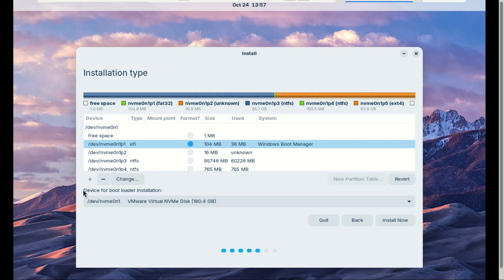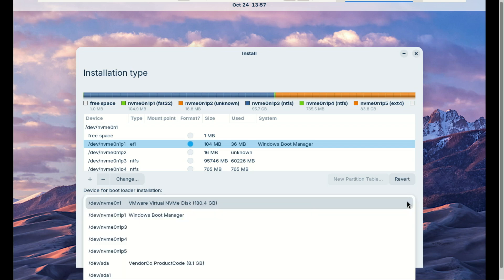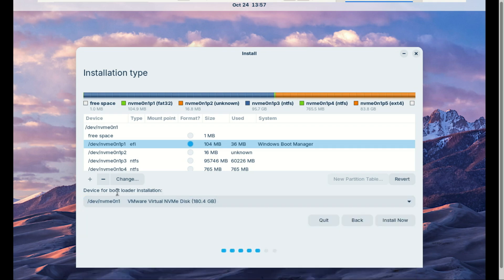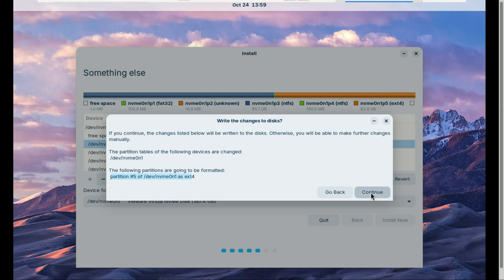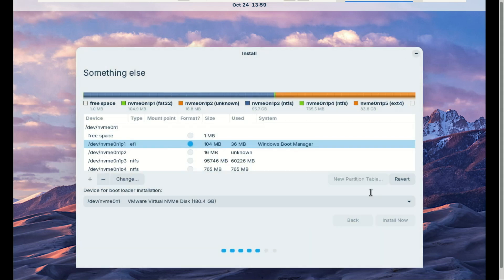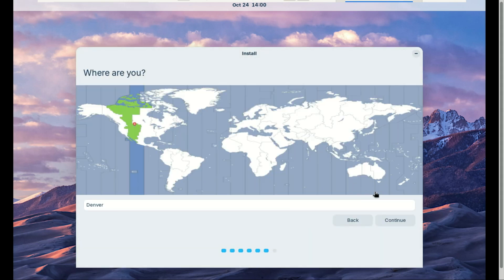Under 'Device for bootloader installation,' make sure your main drive is selected. It is selected by default if you have only one drive in your PC. Now click 'Install Now.'